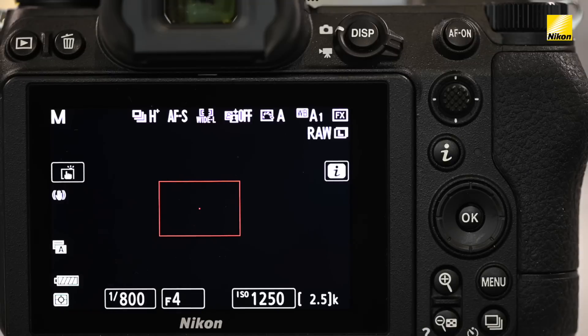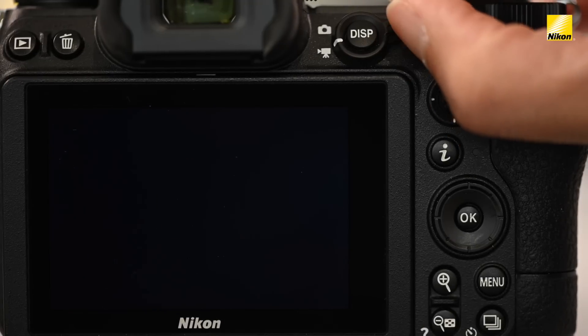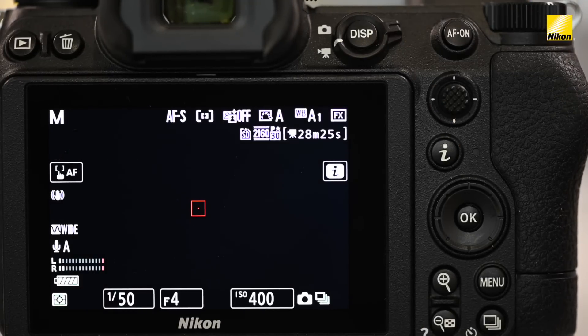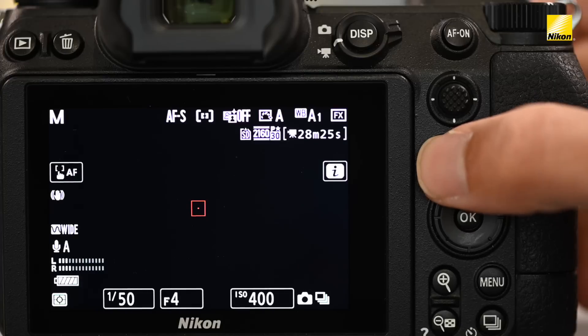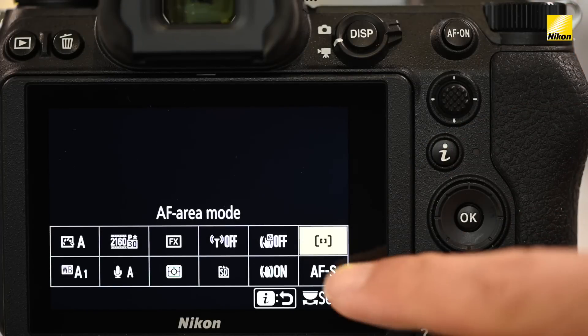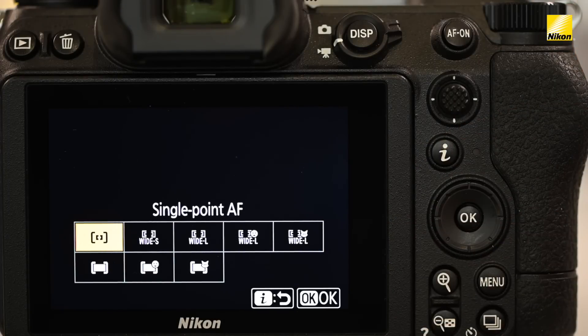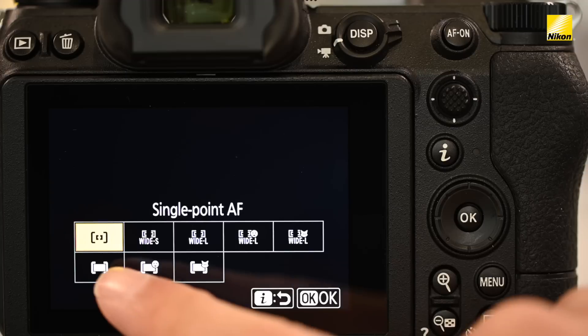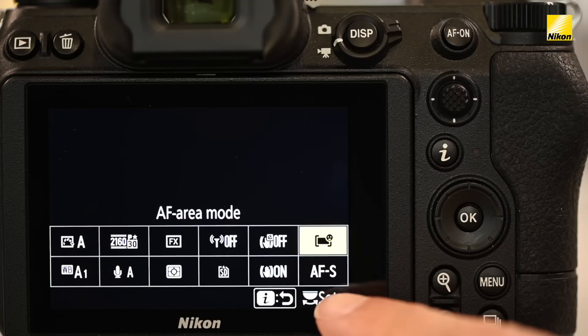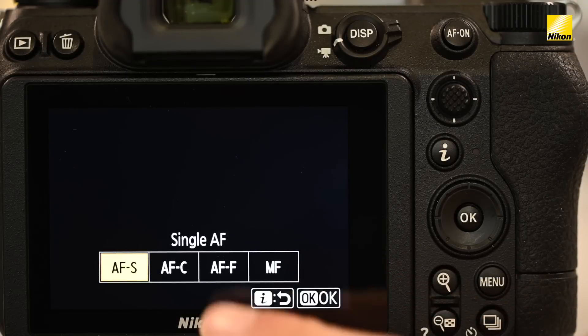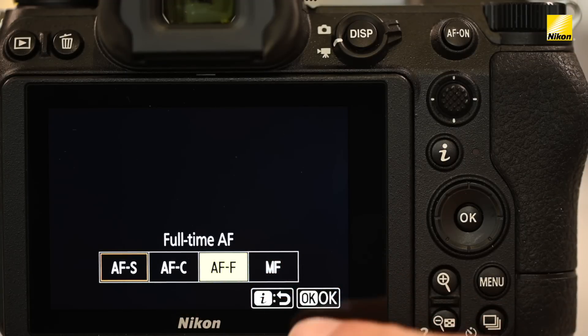The great thing about the Nikon webcam utility is that you can make exposure changes on the fly. I recommend using the manual exposure option and adjust your ISO until you see what works for your scene. We suggest putting the camera in movie mode so you can take advantage of the camera's full-time auto-focus option. I also recommend putting the camera into auto-area AF with the focus mode set to AFF for full-time auto-focus.